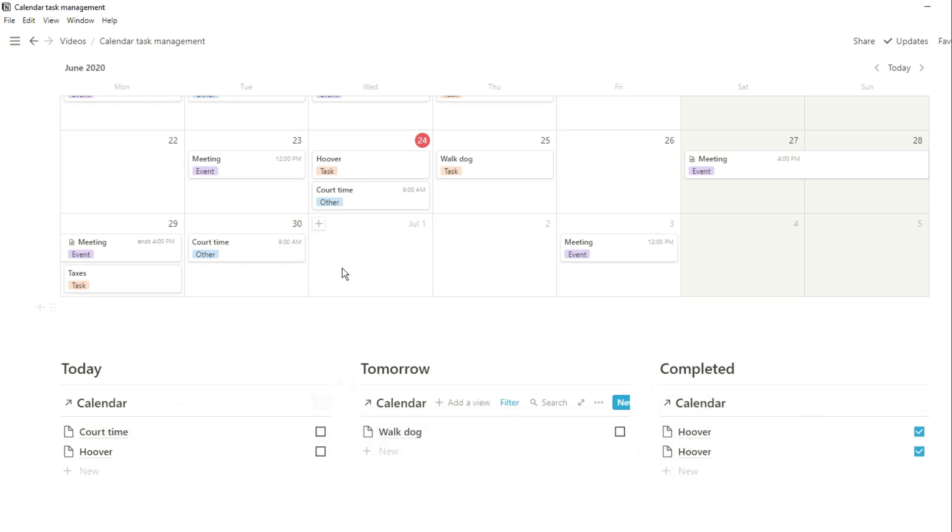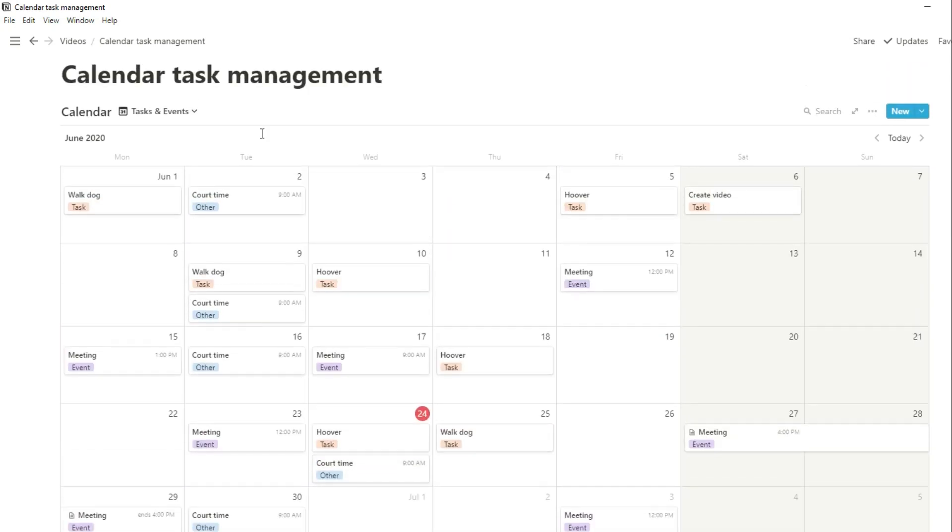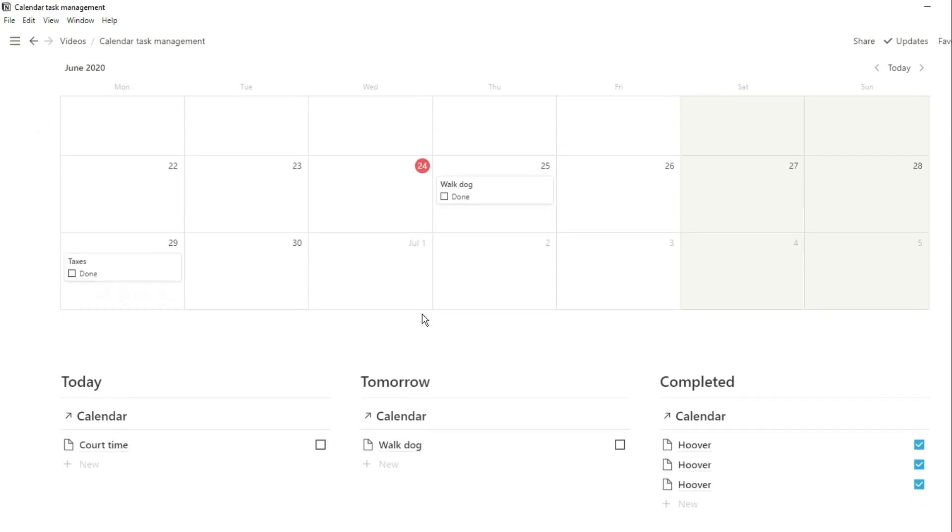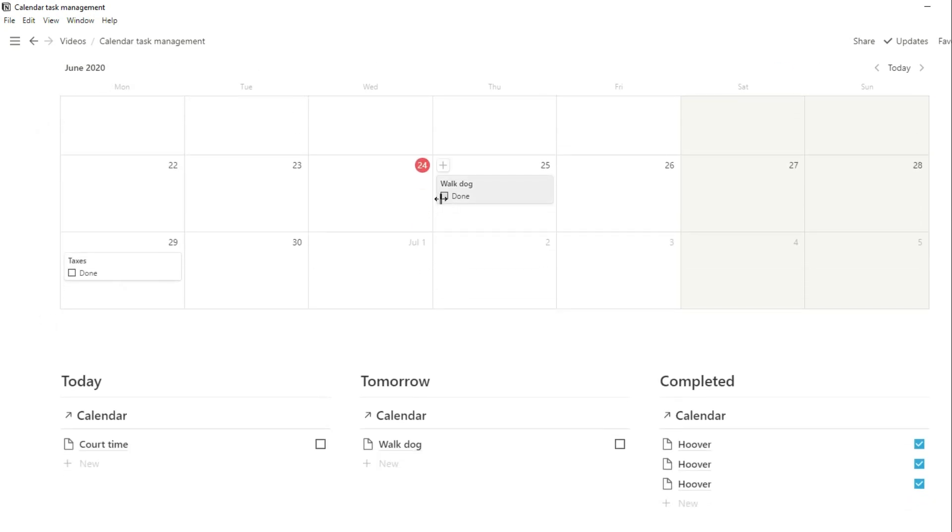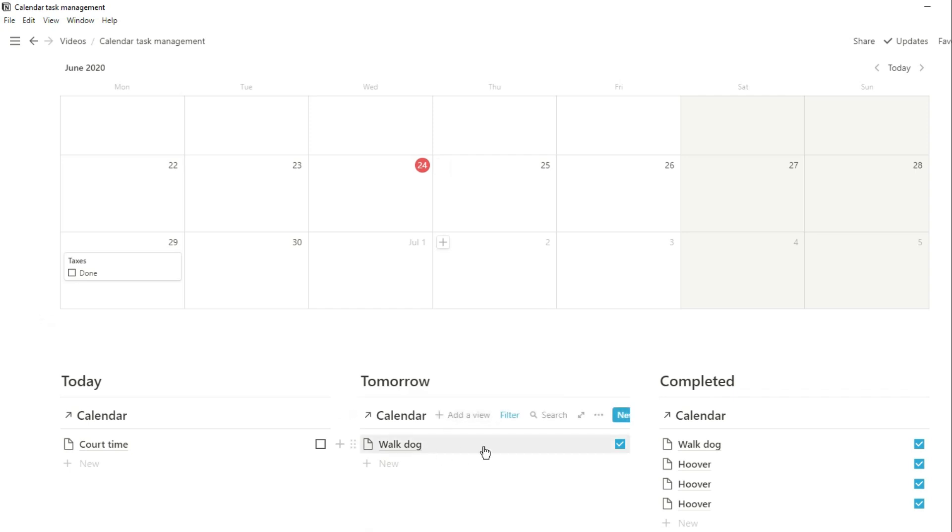Now when I tick on that tick box, it disappears from that today view because of the filter and it will now show in that completed view. All of these views are completely customizable with how Notion works. And you can see when you tick things off in the calendar, it'll also reflect in those list views because it is the same database.